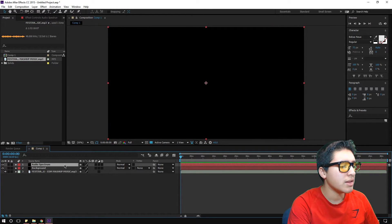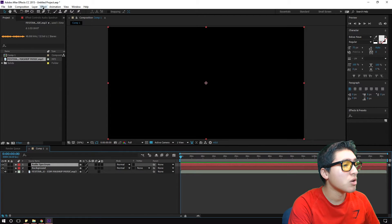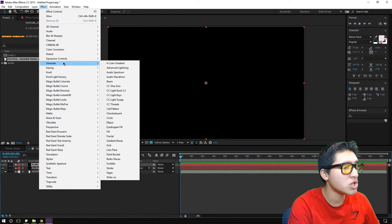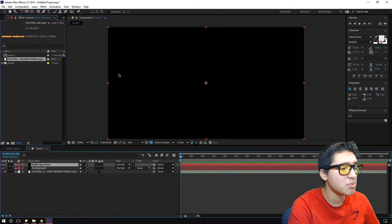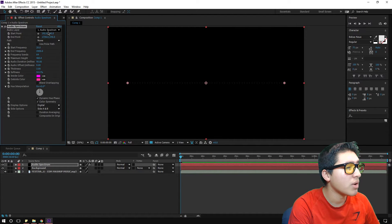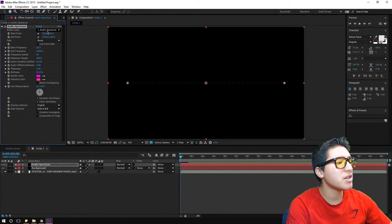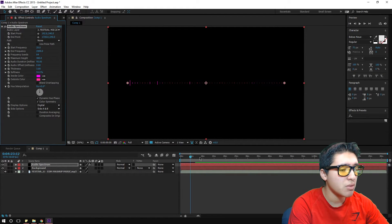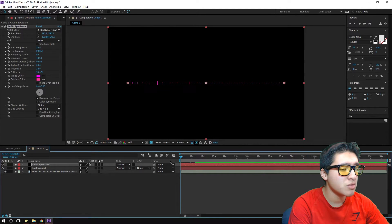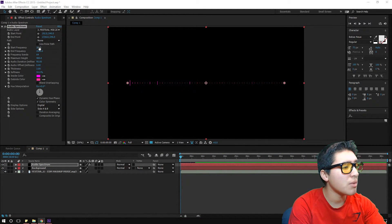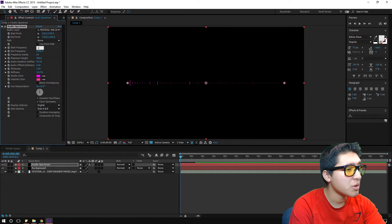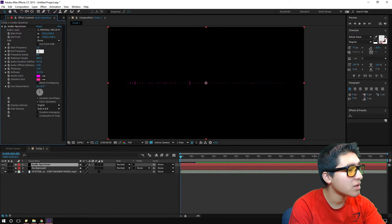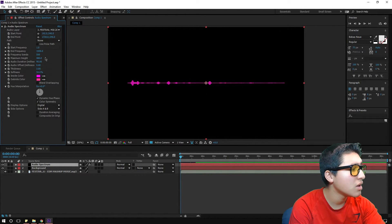Now we're going to right-click and click Solid again — name this one 'audio spectrum' and hit OK. Then go to Effects, go all the way down to Generate, and select Audio Spectrum. Now we're going to match it with the music. When you move it you can see it reacts. I like to set the frequency from 1 to 1500, then the maximum height to 500, and the thickness to 5000.